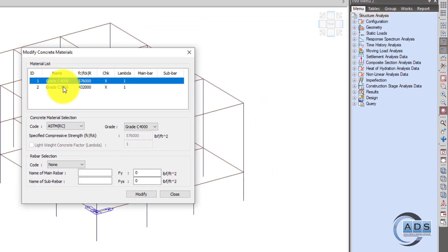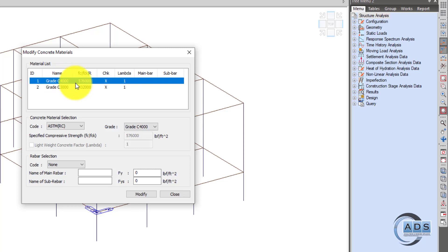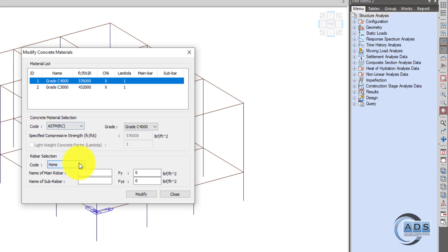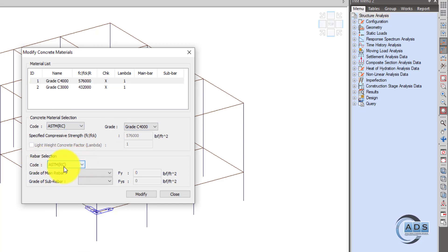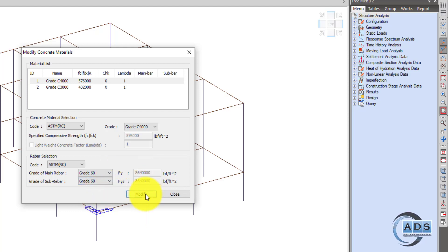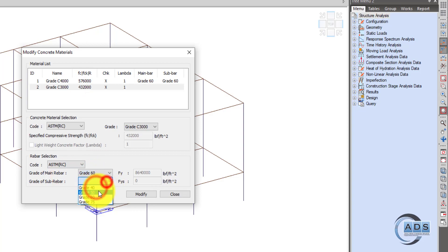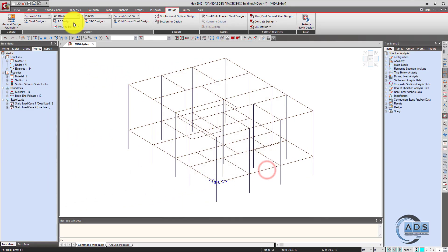Go to the third option, Modify Concrete Material. There are two materials defined — one for columns and one for beams. Click on C4000, then click on ASTM Rebar Selection. The code is ASTM, with main rebar grade 60 and sub-rebars grade 60 as well. Click Modify, then repeat the procedure for the second material and close.